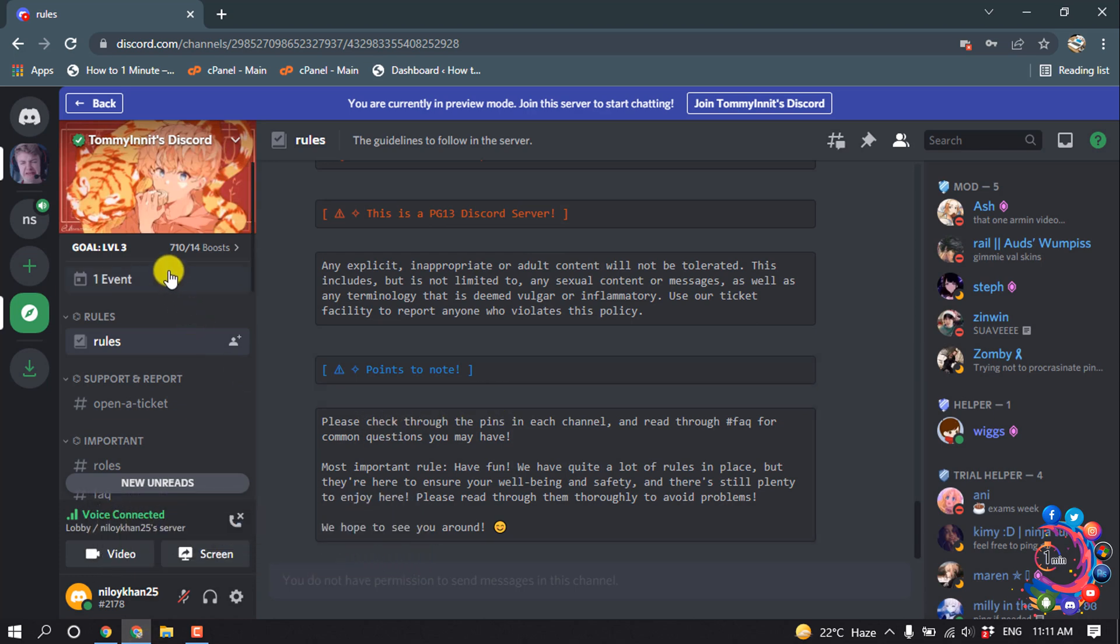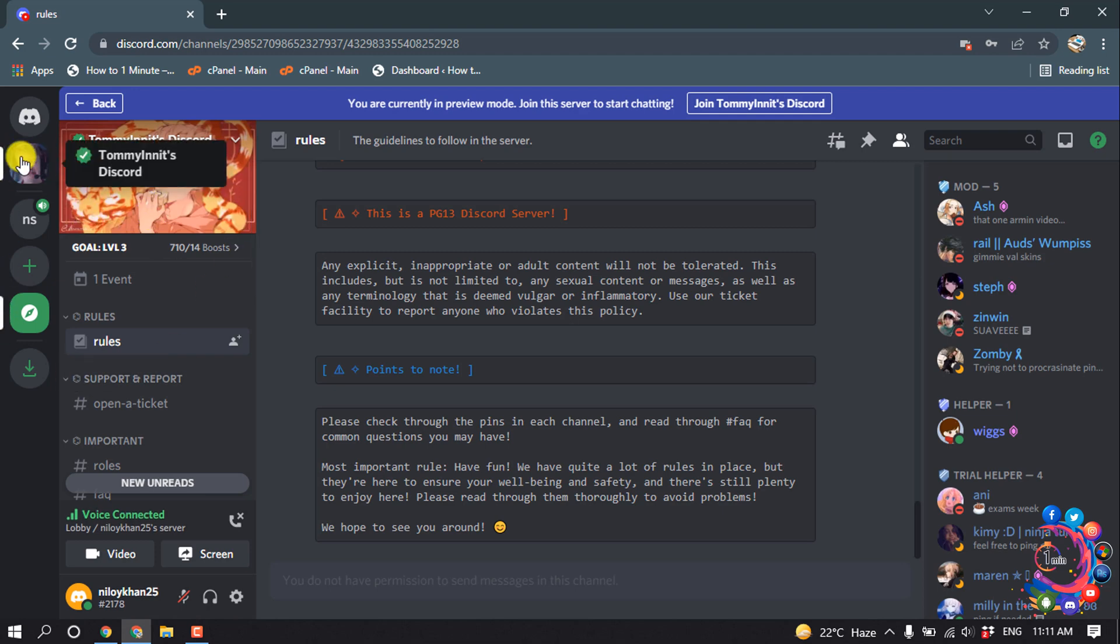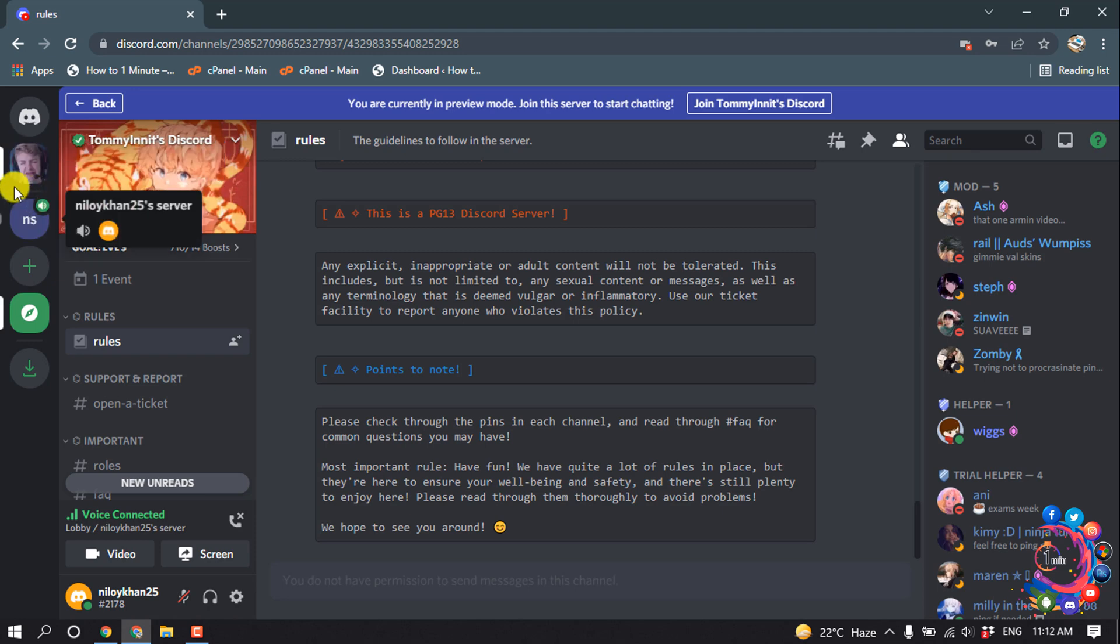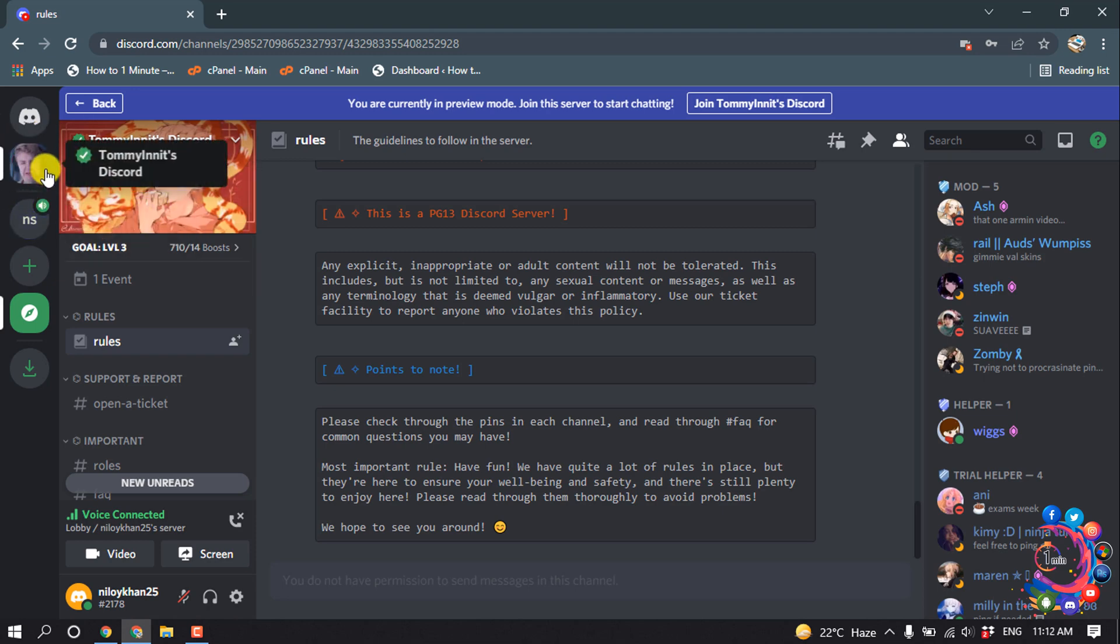First of all, I'm going to show how to delete or how to leave from a public server. So right now here you can see I'm in a public server. To delete or remove the particular server, first of all make sure to select that server.